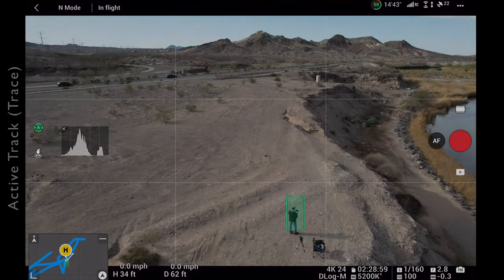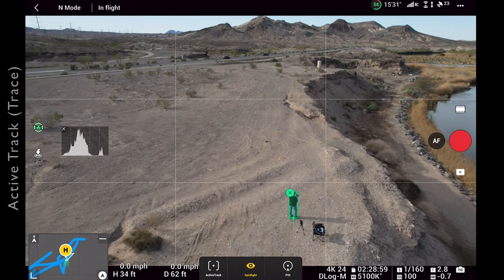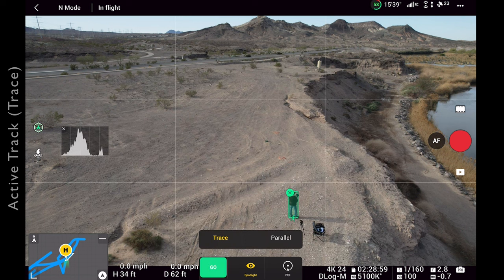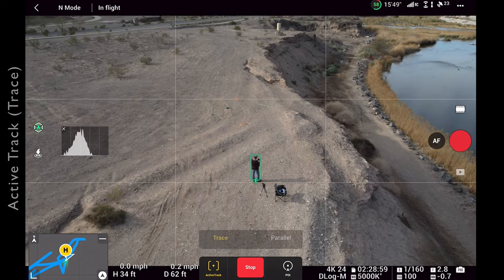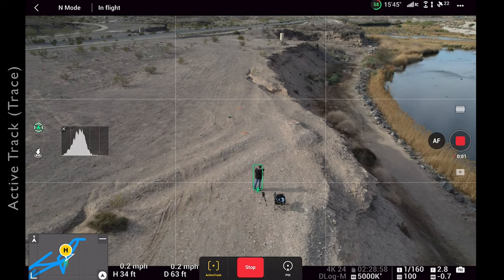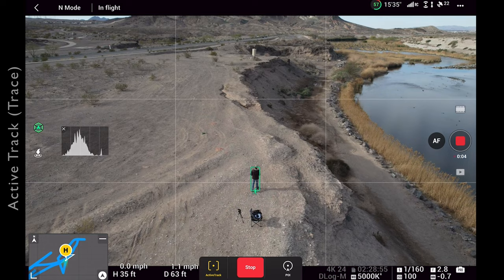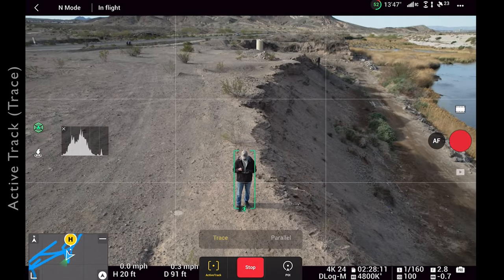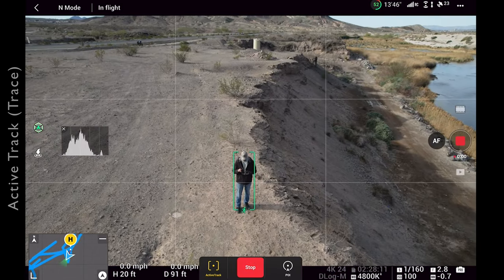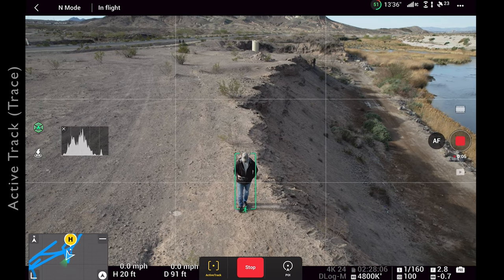To the left of spotlight mode we have the ever so popular active track. With your subject selected, click on active track and two options pop up: trace and parallel. Both of these work great for something like a solo hiking video and can be achieved using different heights and angles. Selecting trace will have the drone follow behind the subject normally, but you can also position the drone in front of the subject facing it and have it fly in reverse while you're moving. Combining these two shots makes for a great sequence in your video.